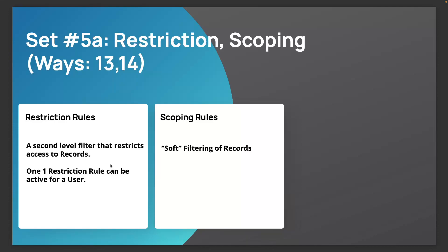Now scoping is a more soft filtering, which is a way to add a scope onto list views, reports, and dashboards. So restriction rules are strict, scoping rules are soft.